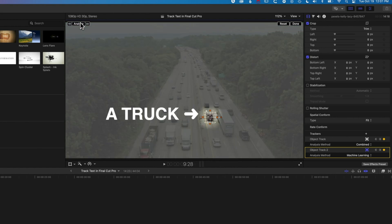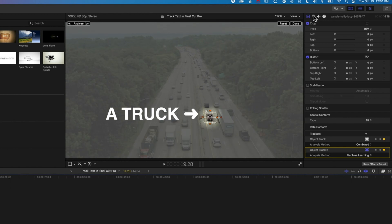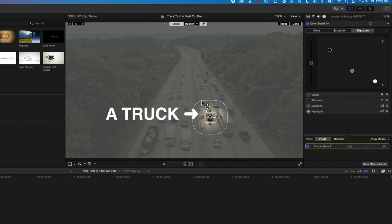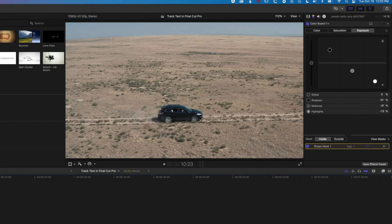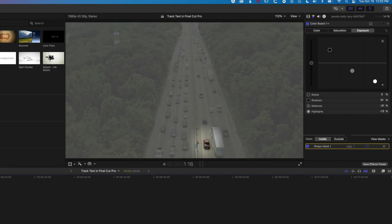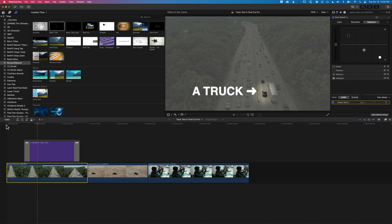Now we're getting a much smoother motion — it's not trying to track lots of things around the truck. You may get different results by experimenting with the tracker depending on the video you're working on. I'll come back to my color correction and shape mask, increase the feathering a little bit so we've got more of a blur to the background. Then we'll come back to the beginning and play this through. We've now got a much smoother track for that color correction with the inverted mask.